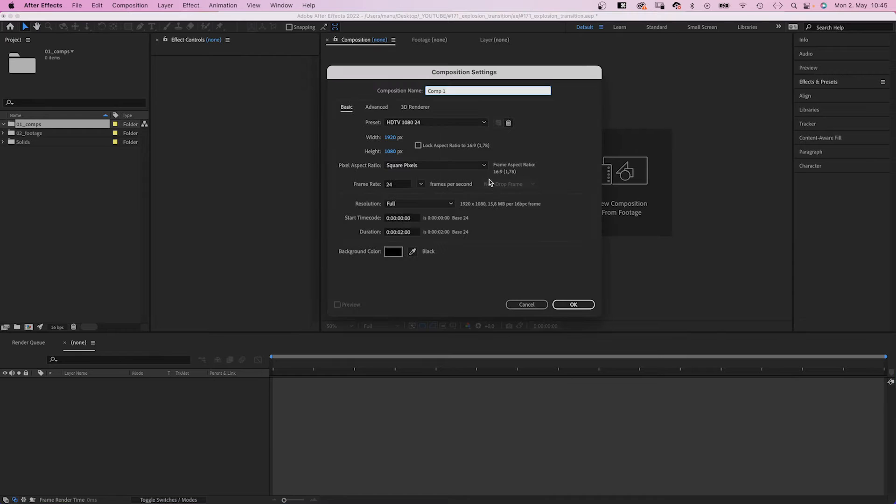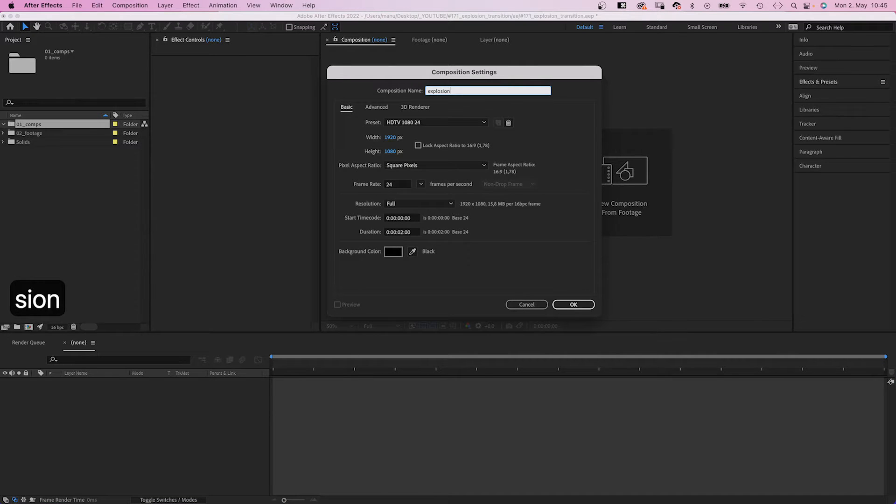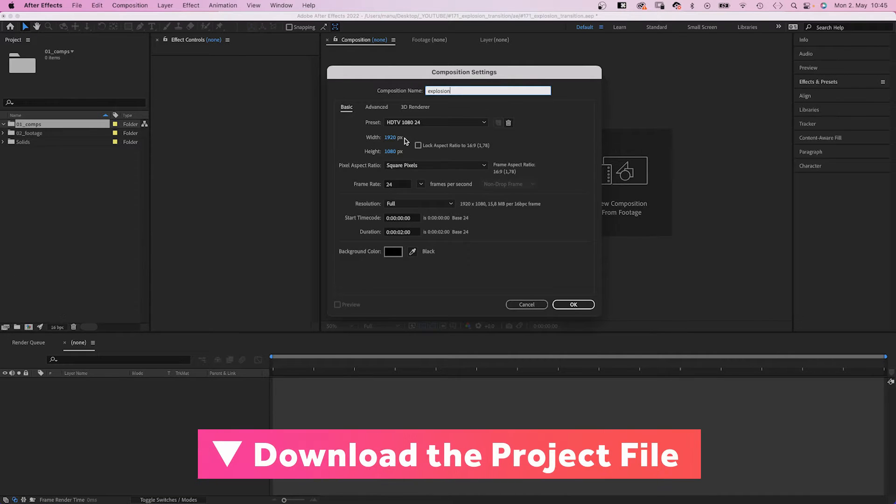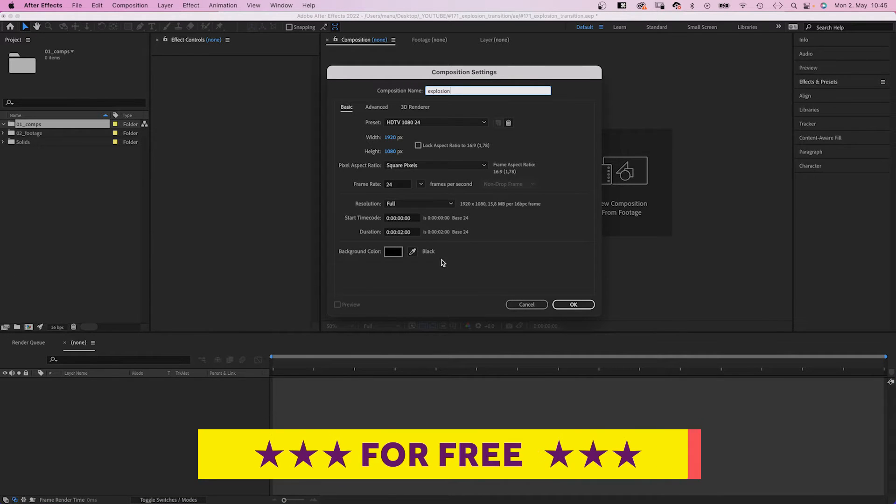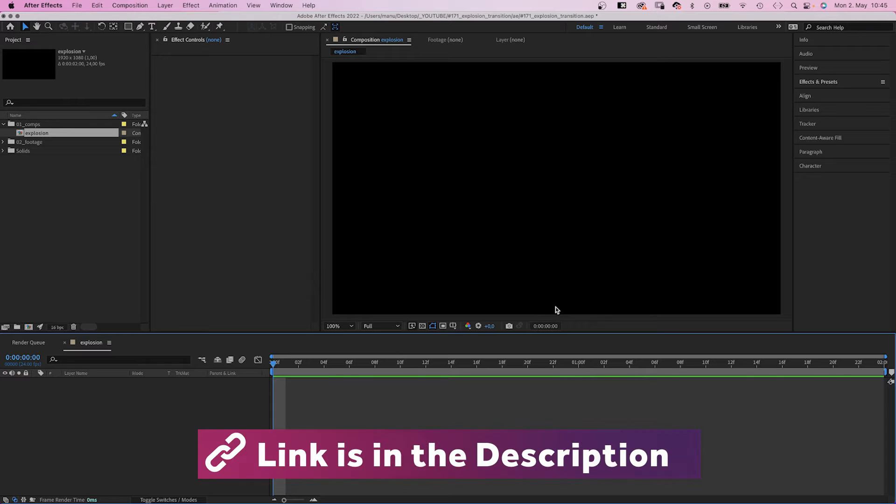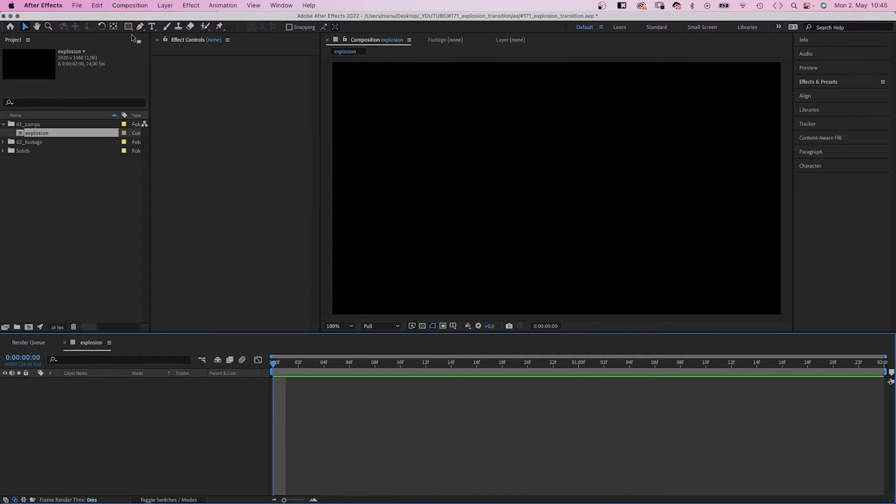As always, we need a new comp. Name it explosion. 1920 by 1080 pixels. Two seconds long.